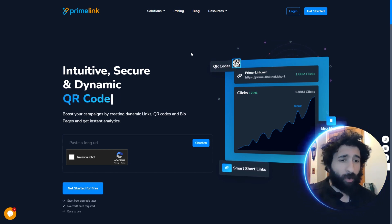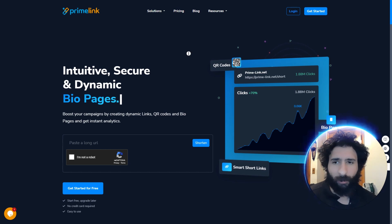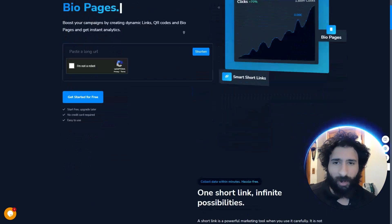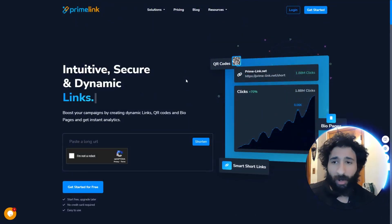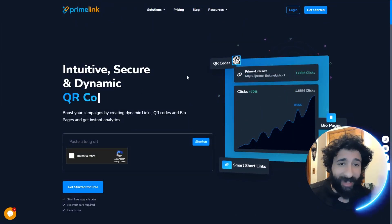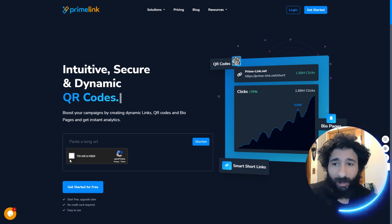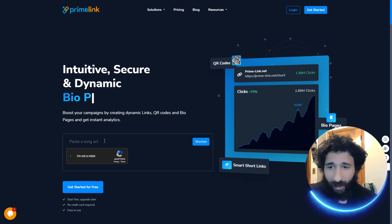So what's it all about? Well, we're going to find out. We're going to jump in this. You can boost your campaigns with dynamic links, QR codes, bio pages, get instant analytics. This looks absolutely awesome.